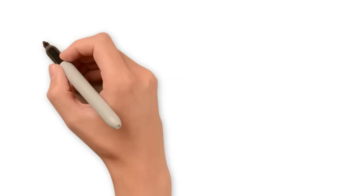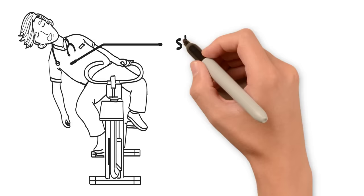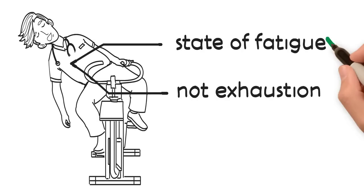So what can you expect during a session with Mental Joe? Your certified provider will walk you through some exercises designed to bring your body to a state of fatigue, not exhaustion.